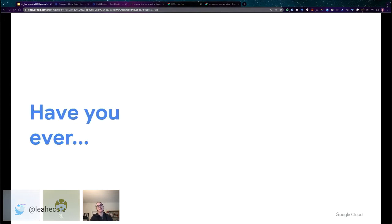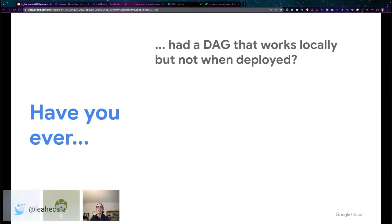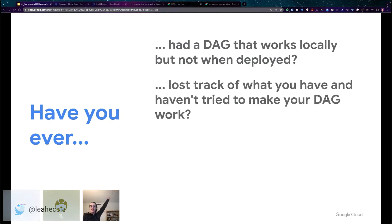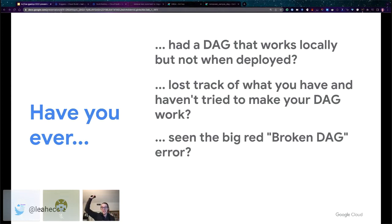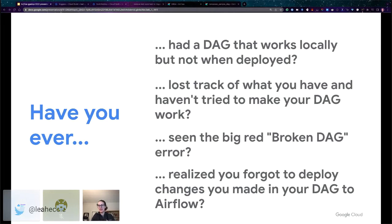All right, so let's talk about those happy DAGs and happy teammates. Let's raise your hand if you've ever had a DAG that worked locally but not when you deployed it, or if you have completely lost track of what you have and haven't tried to make a DAG work, or if you've seen the big red broken DAG error, or if you've realized that the changes you were working on locally never made it to your deployed Airflow environment because you forgot. These are situations where I would say you're dealing with some unhappy DAGs.